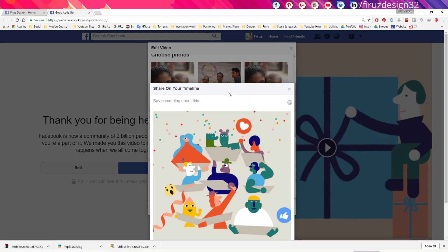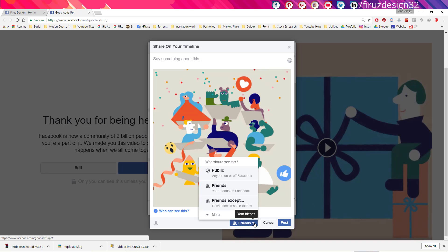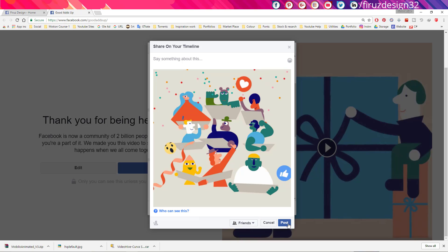Now you can share your video by writing the captions and editing the privacy setting, and just click the post button and it will share on your timeline.